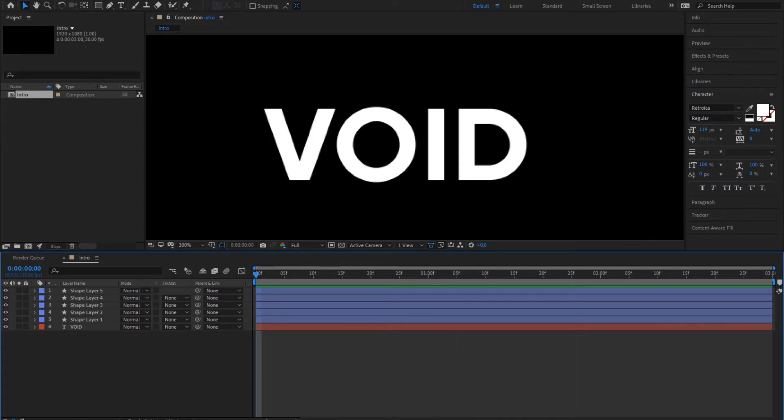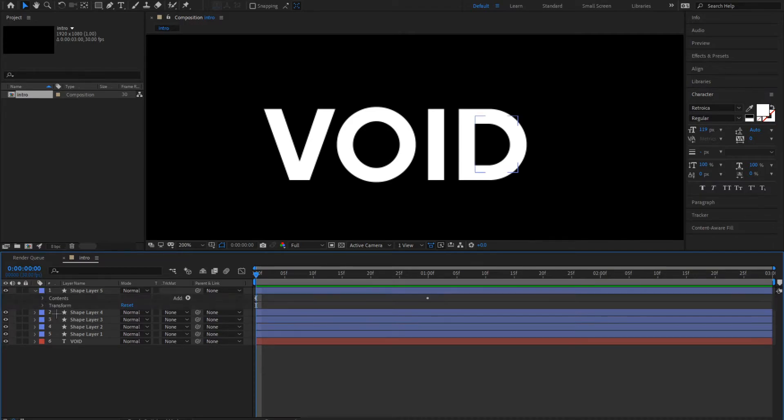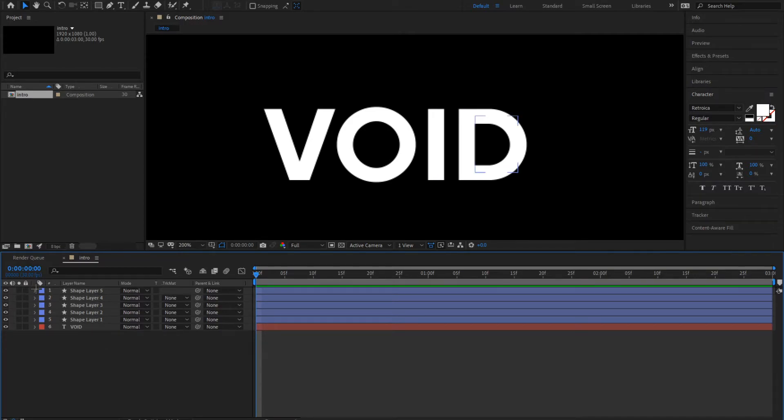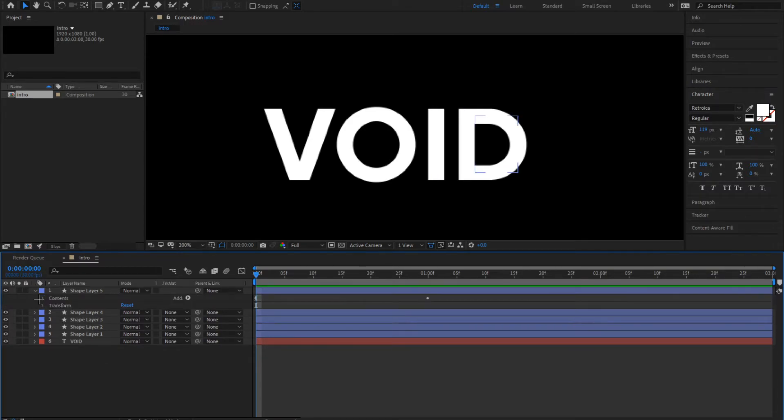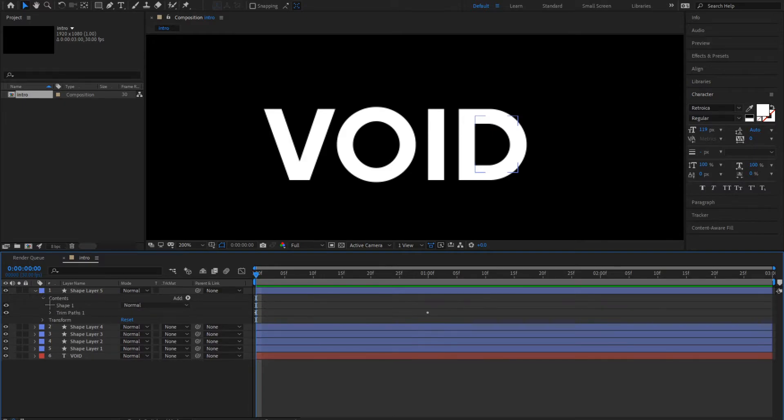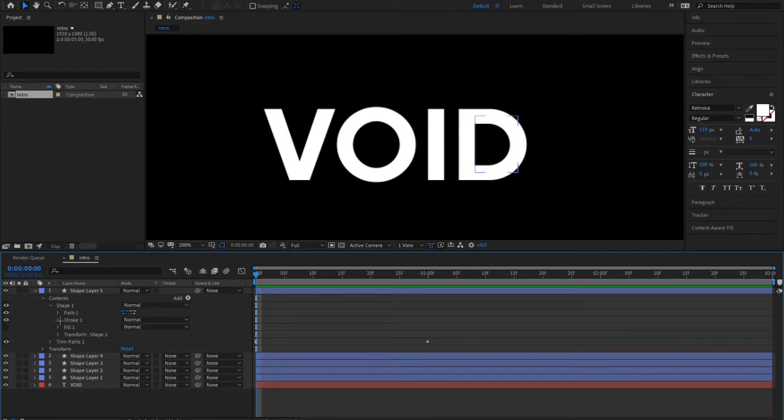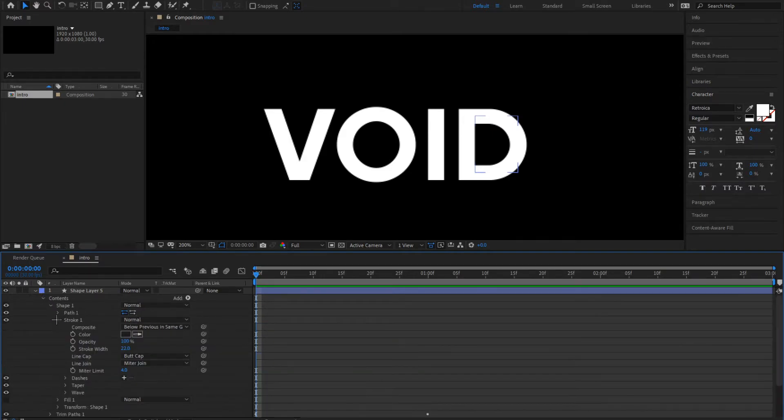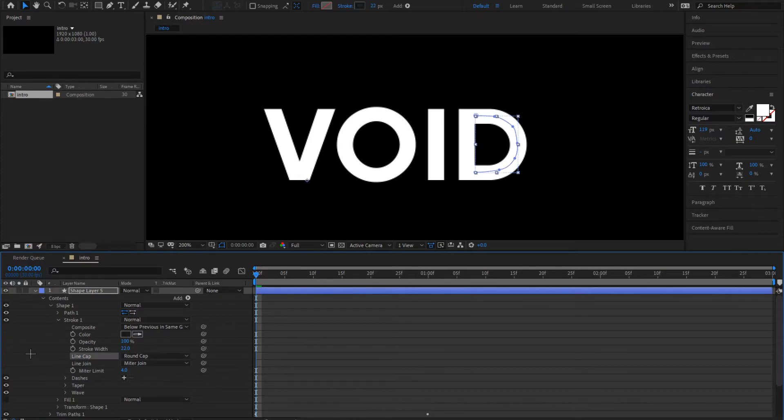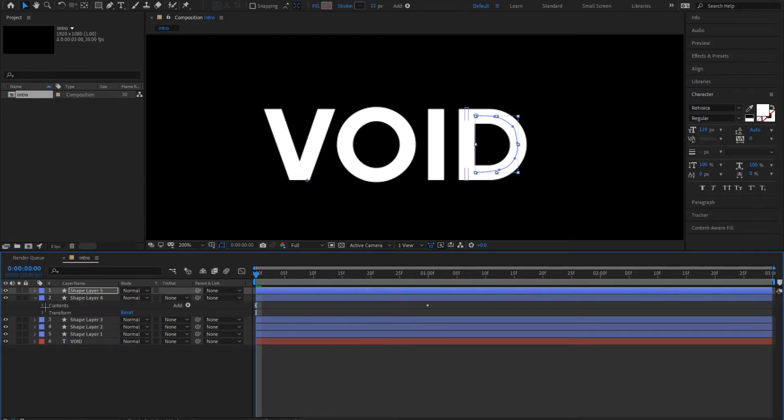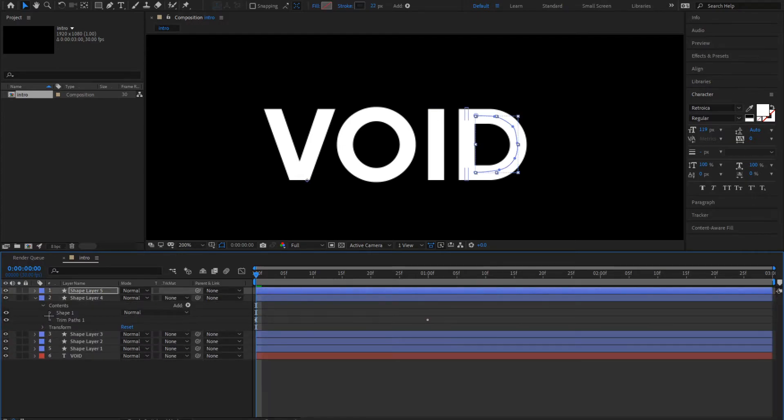Now you want to make it look a bit better. Click on this arrow again, click on contents, shape one, stroke one. You see line cap here. Change the butt cap to round cap. Do the same for all the other letters.